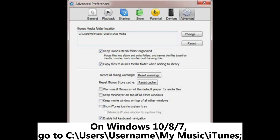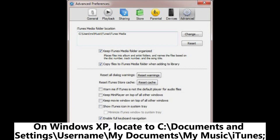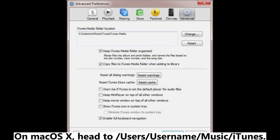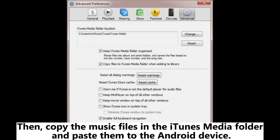Then head to the iTunes Media folder. On Windows 10, 8, and 7, go to C:\Users\[Username]\My Music\iTunes. On Windows XP, locate C:\Documents and Settings\[Username]\My Documents\My Music\iTunes. On Windows Vista, open C:\Users\[Username]\Music\iTunes. On macOS X, head to /Users/[Username]/Music/iTunes.